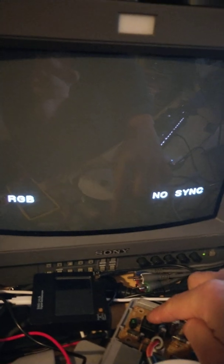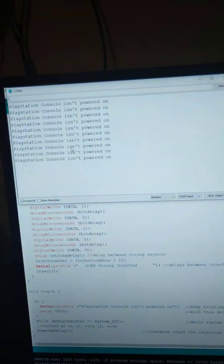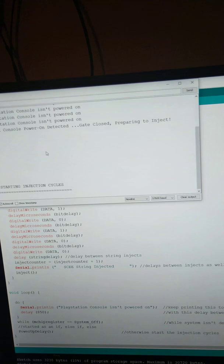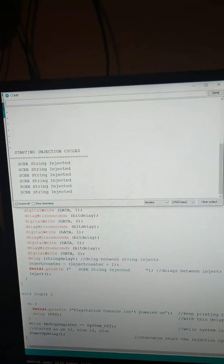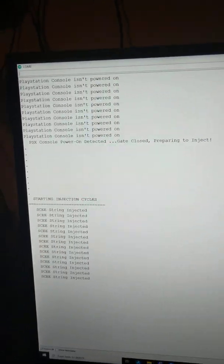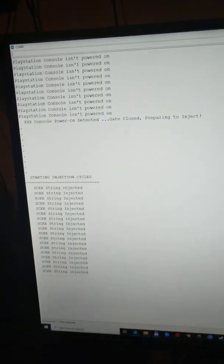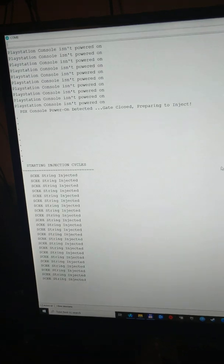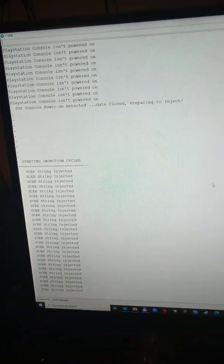Anyway, it needs some fine tuning, obviously. But we'll go again. Console isn't powered on. Then it's detected a power on. It started the injection string.